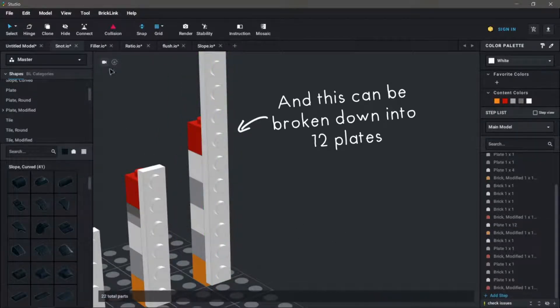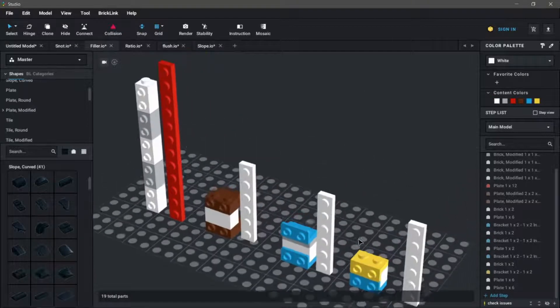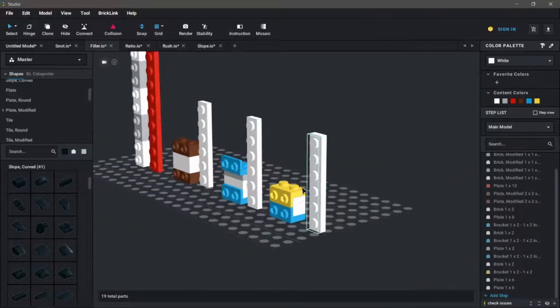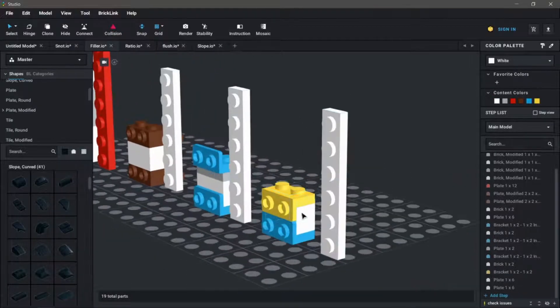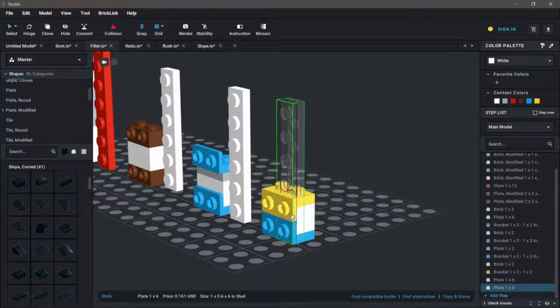This same concept applies to most of the other parts that I showed you earlier. As you can see, you'll need a variety of combinations of bricks and plates to create the proper spacing.